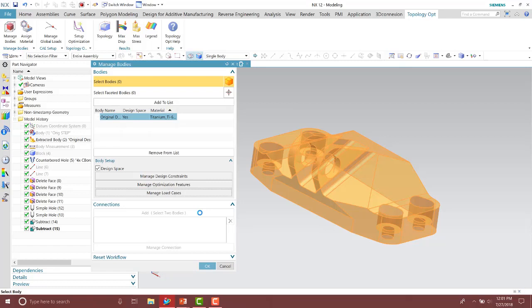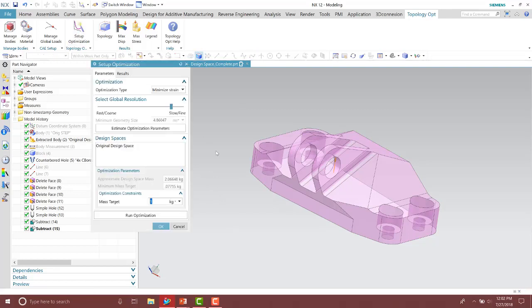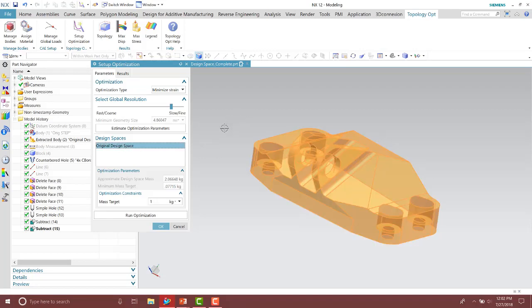With the design space already specified, the optimization features, your constraints and loads, and the material already specified, we can go ahead and set up the optimization. Once you're ready to run it, you'll go into the 'Setup Optimization' area. From here you're going to specify a mass target based on your design space area, and then you'll estimate the optimization parameters.